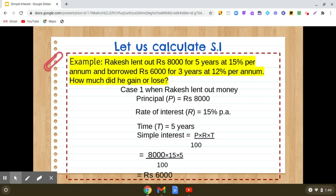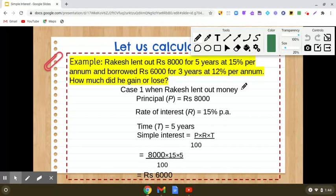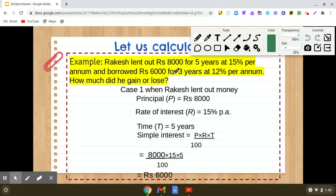Rakesh lent out rupees 8,000 for 5 years at 15% per annum and borrowed rupees 6,000 for 3 years at 12% per annum. We need to see how much did he gain or lose. In this question there are two situations: first, when Rakesh lent out some money, and second, when he borrowed some money. We will calculate simple interest in both cases and then see whether he gained or lost money.